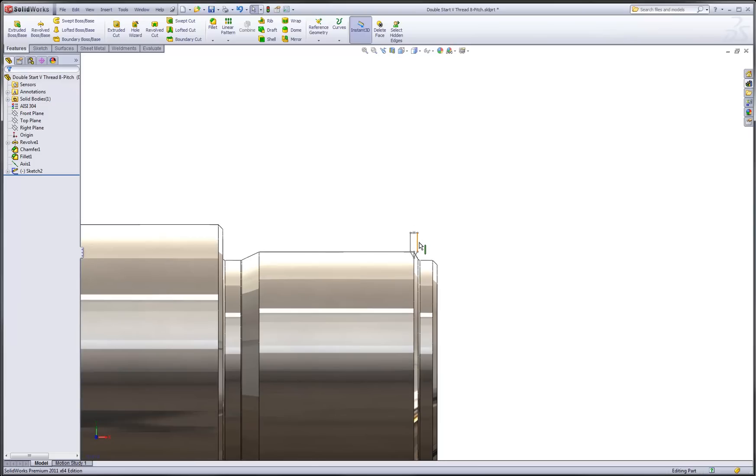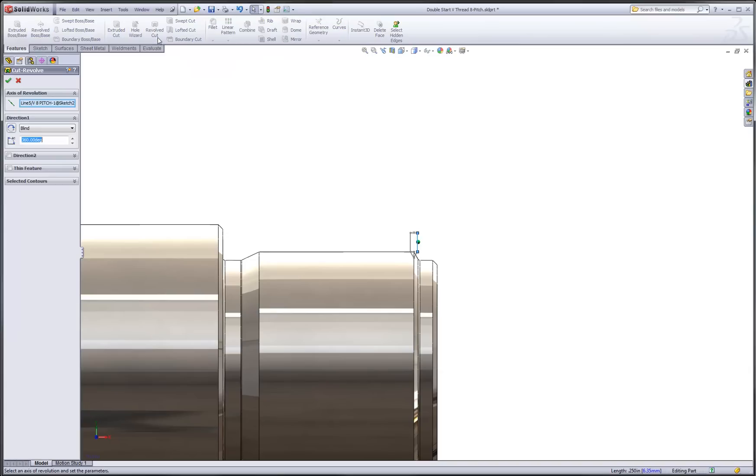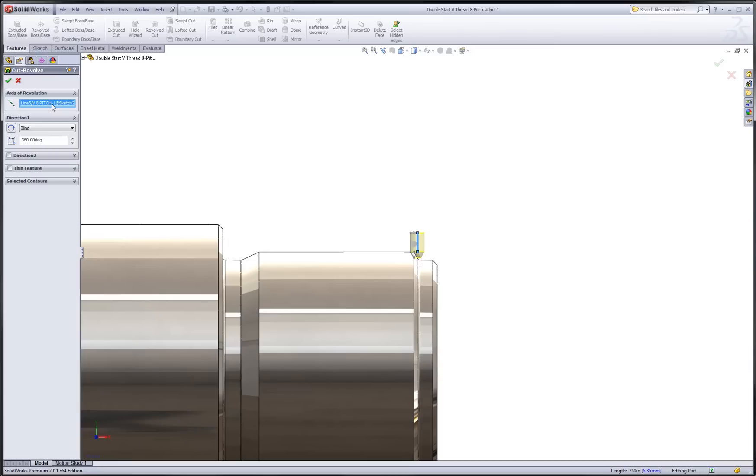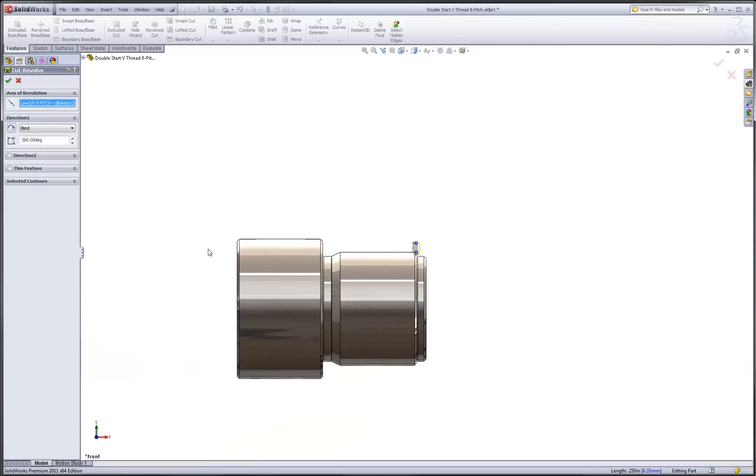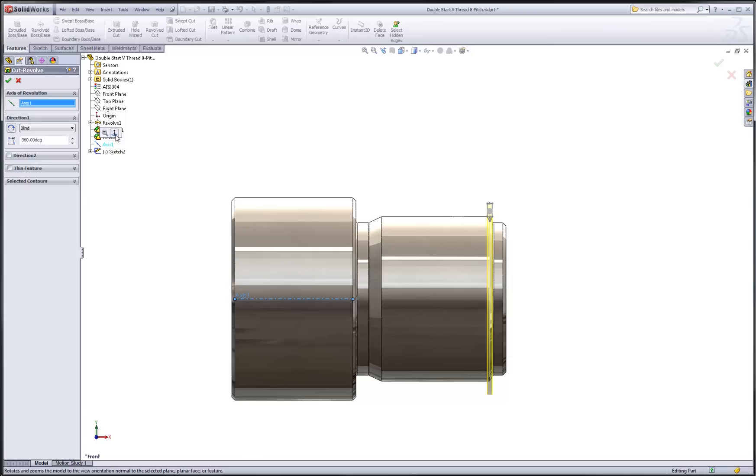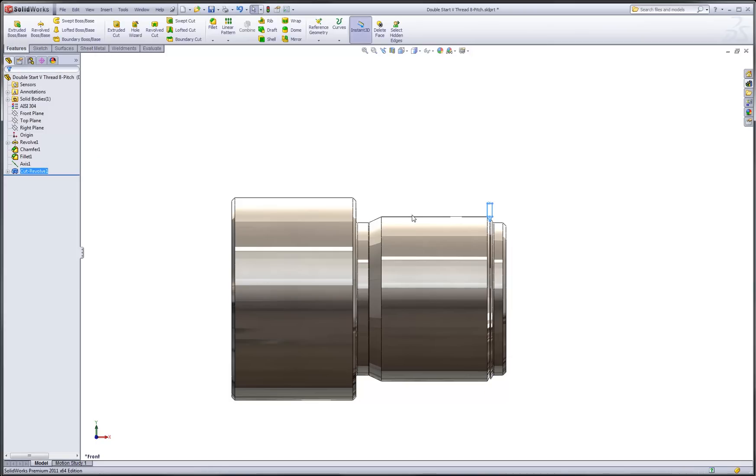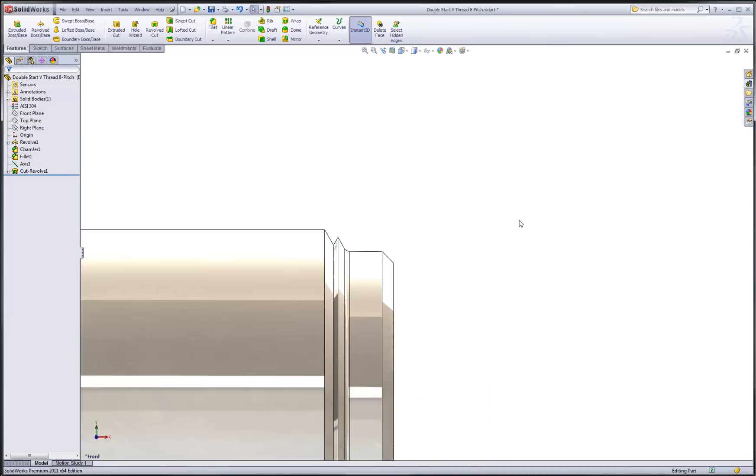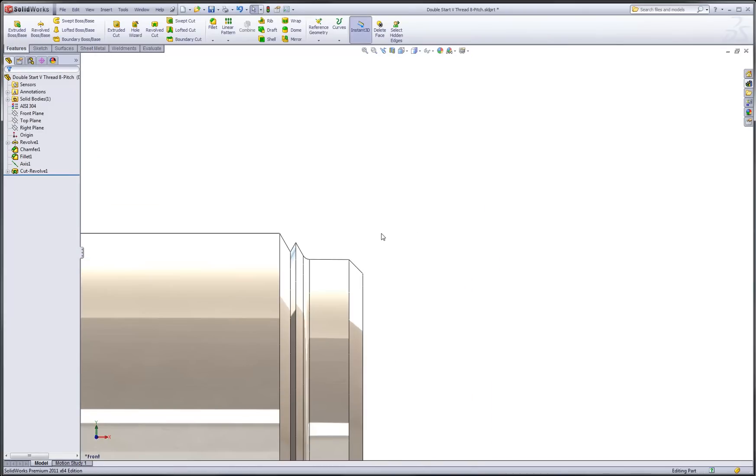I can pick on the profile and then from my features toolbar, choose the revolve cut command. I do need to specify the proper axis of revolution, so by selecting in this selection box, I can now choose my reference axis feature that was created earlier to specify the axis of revolution. The cut revolve has now been created.